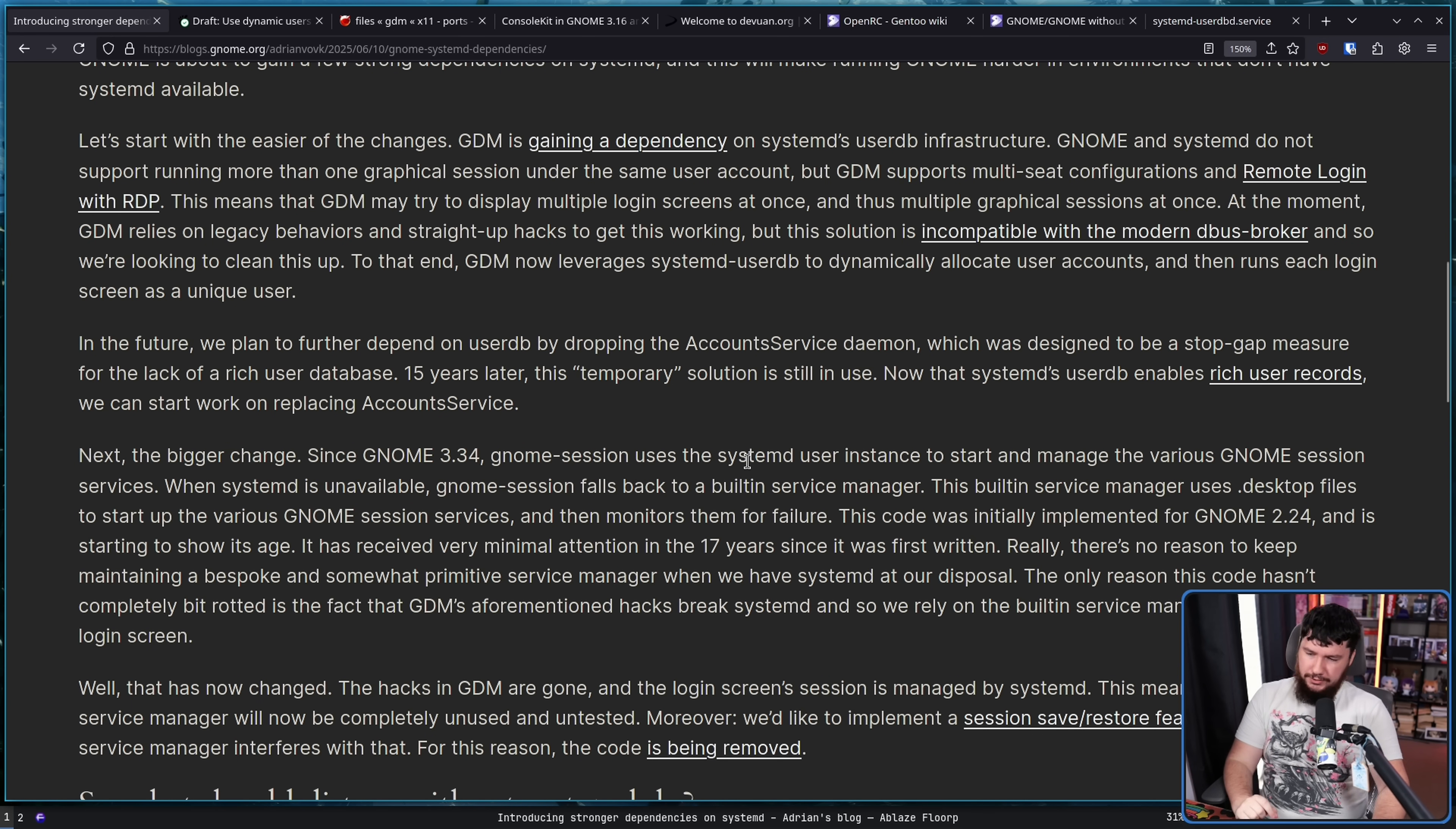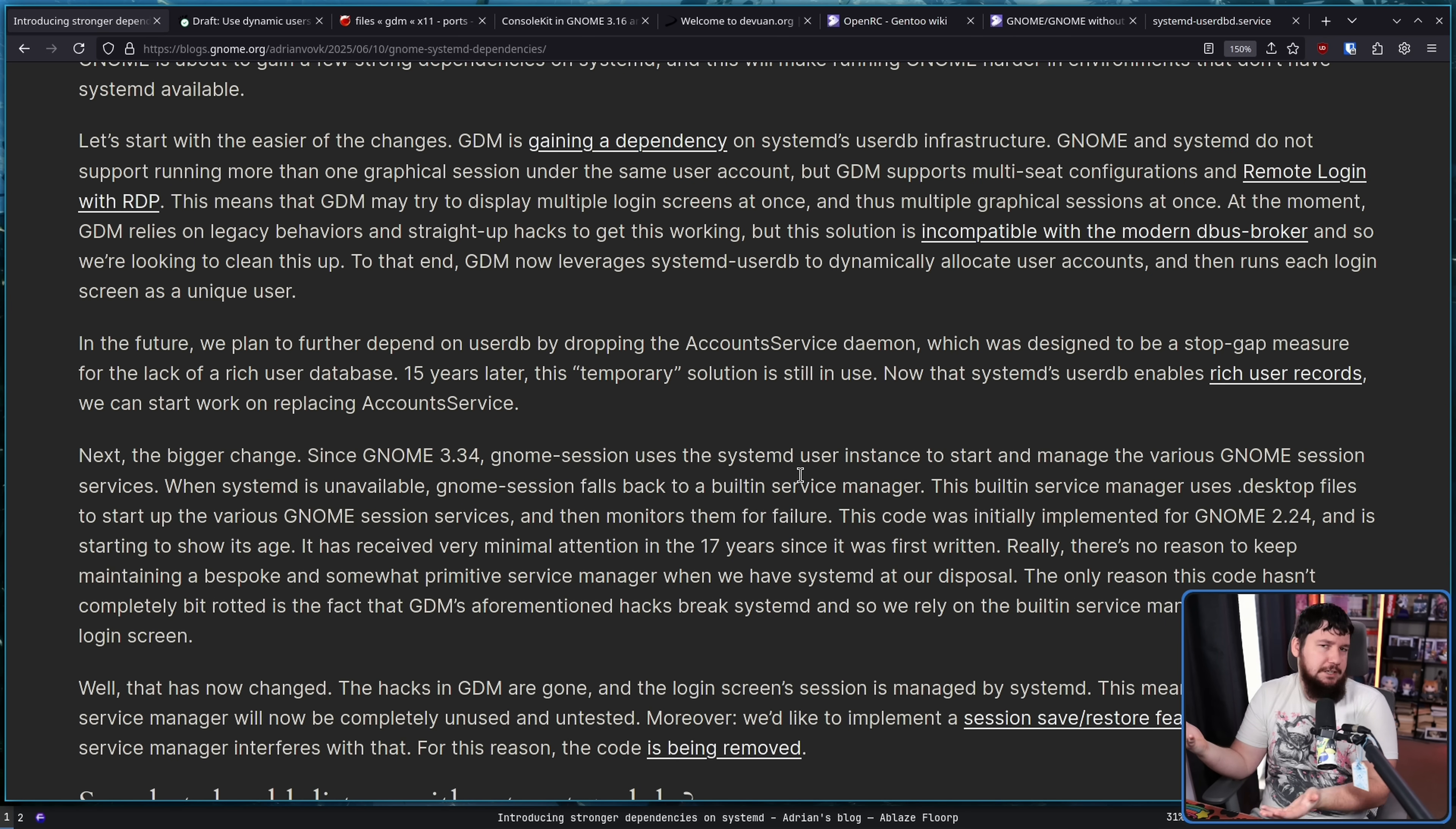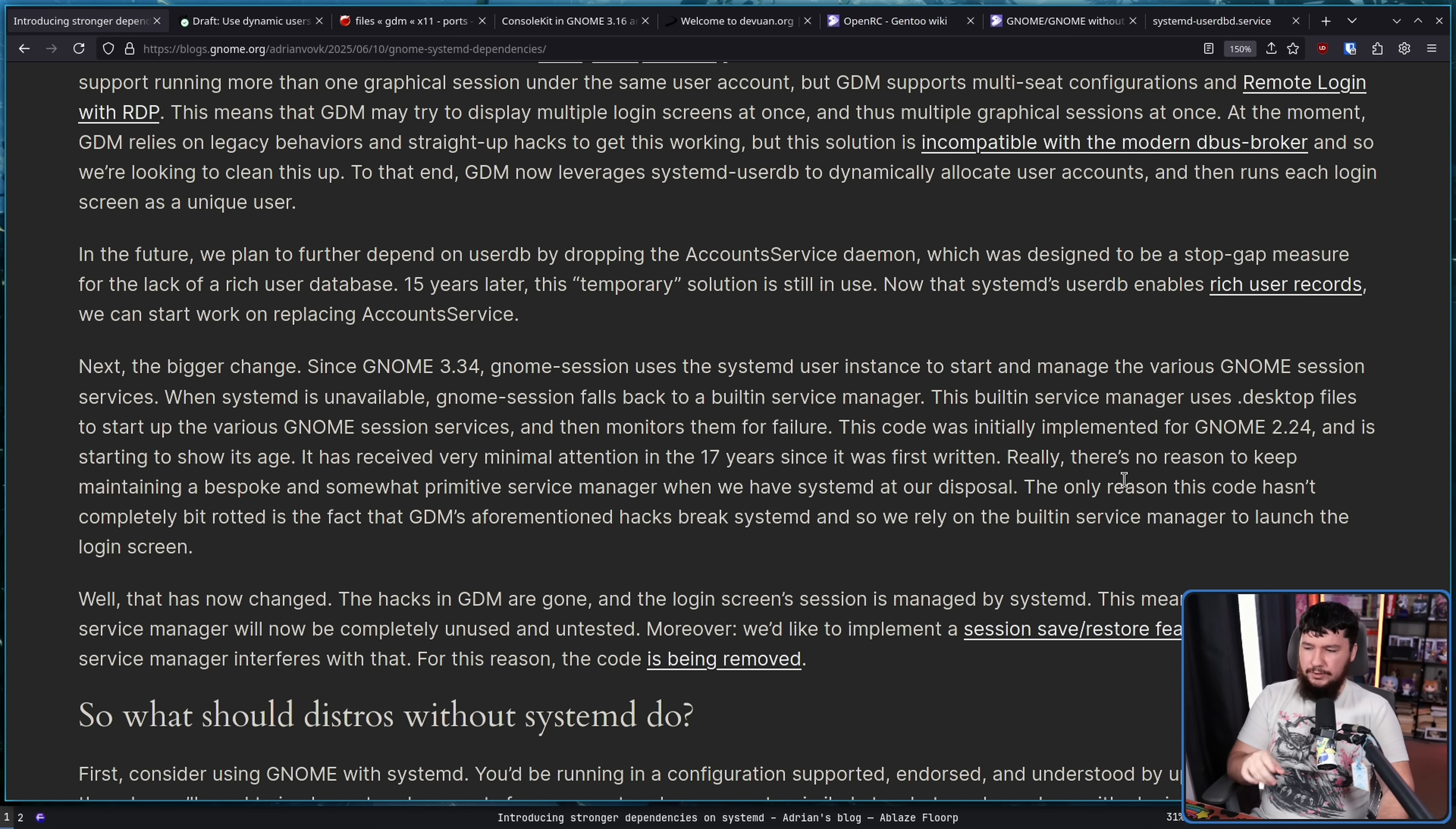Since GNOME 3.34, GNOME Session uses the SystemD user instance to start and manage the various GNOME Session services. When SystemD is unavailable, GNOME Session falls back to a built-in service manager. The built-in service manager uses .desktop files to start up the various GNOME Session services, and then monitors them for failure. Basically implementing a miniature version of that part of SystemD. This code was initially implemented for GNOME 2.24, and is starting to show its age. It has received very minimal attention in the last 17 years since it was first written. Really, there's no reason to keep maintaining a bespoke and somewhat primitive service manager when we have SystemD at our disposal.